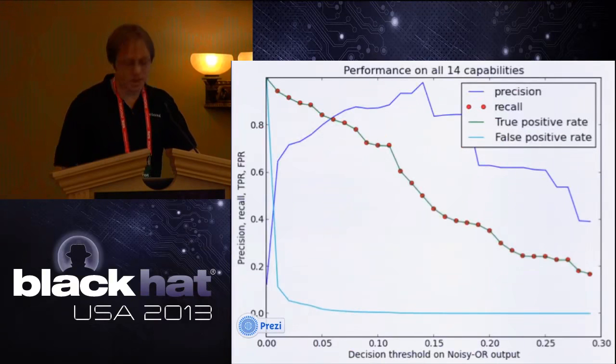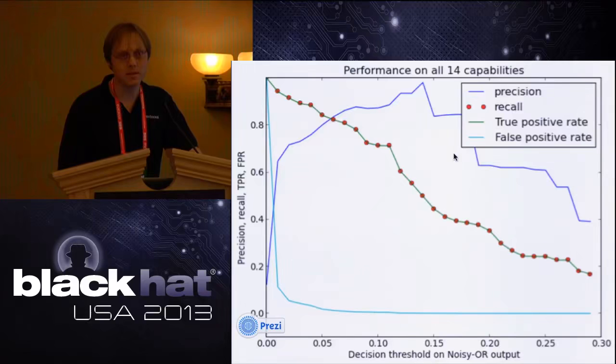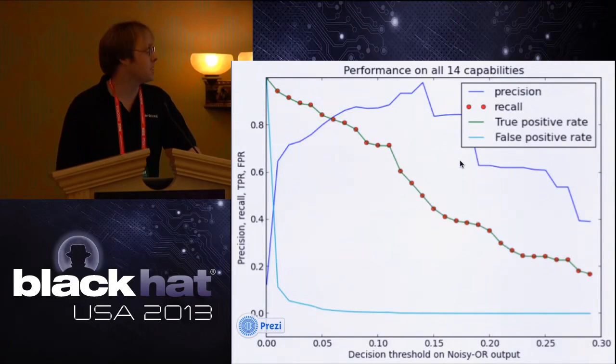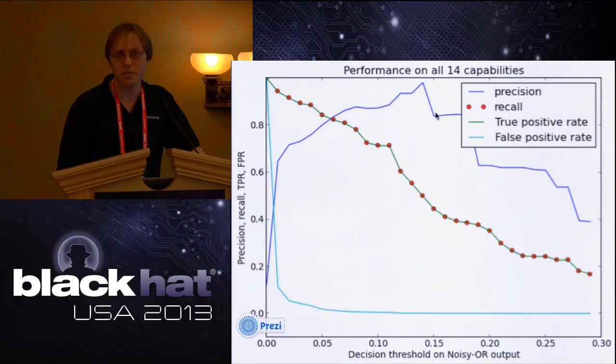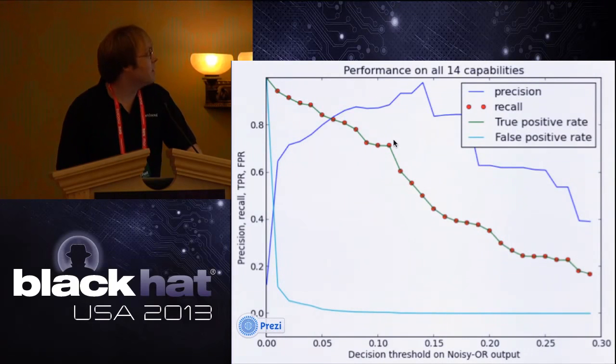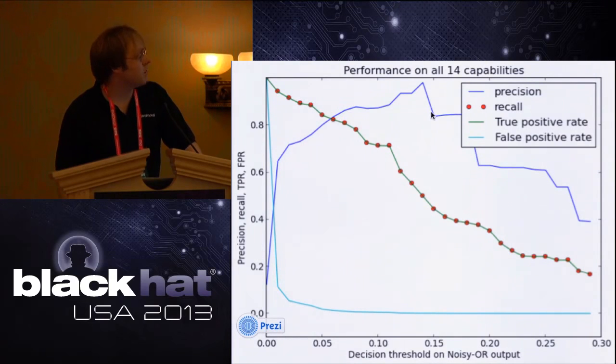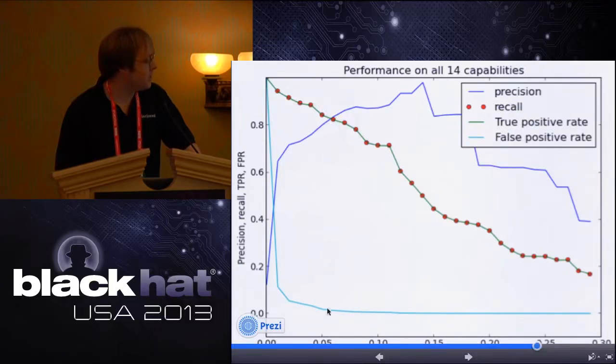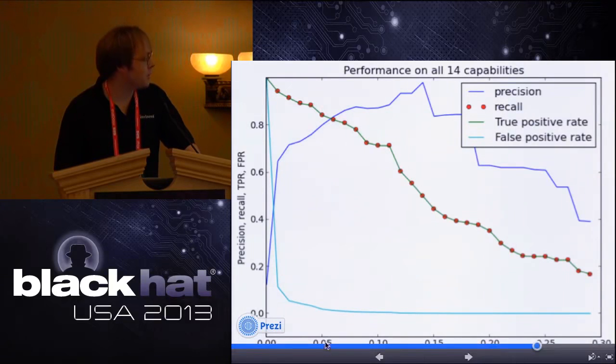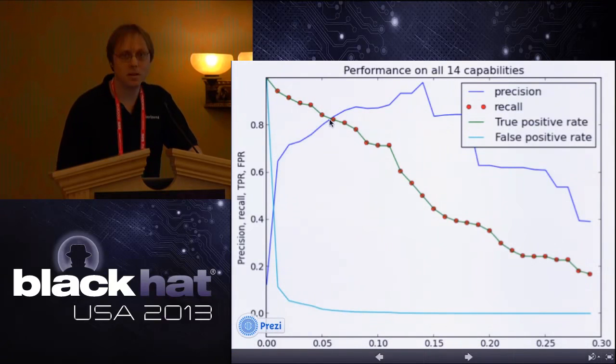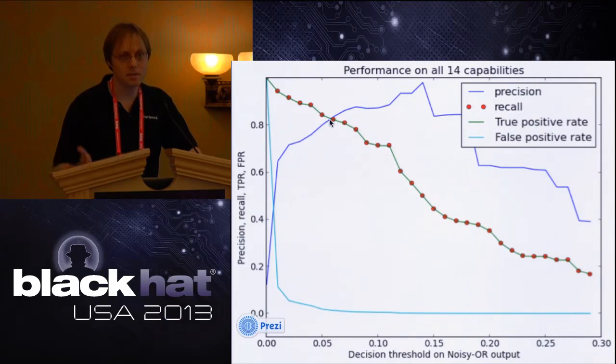Here's another measure of accuracy, precision and recall. People may be more familiar with precision and recall than area under ROC. With precision, you're punished for false positives. With recall you're punished for false negatives. If you get no false positives, then you have a precision of one. If you get no false negatives, you have a recall of one. Our system overall 14 capabilities, if you tune it the right way - we have a knob where you can trade off between precision and recall - if you tune it to 0.6 decision threshold, you can achieve about 80 percent precision and 80 percent recall, which we think is decent enough to be quite useful.